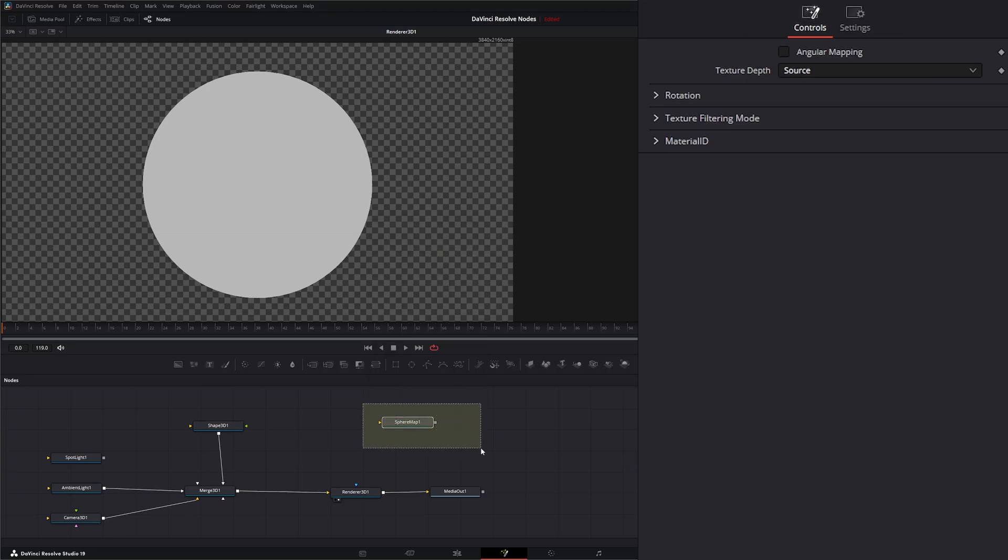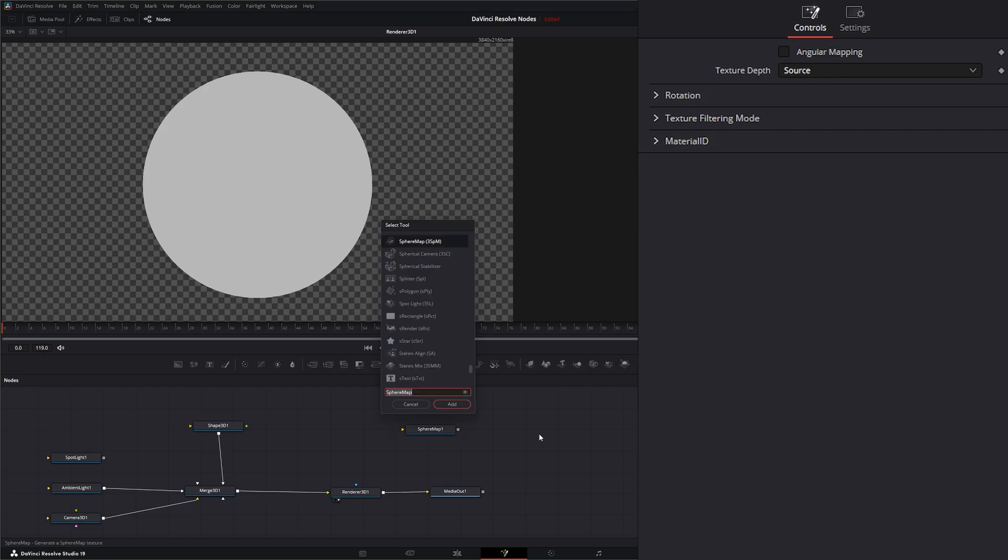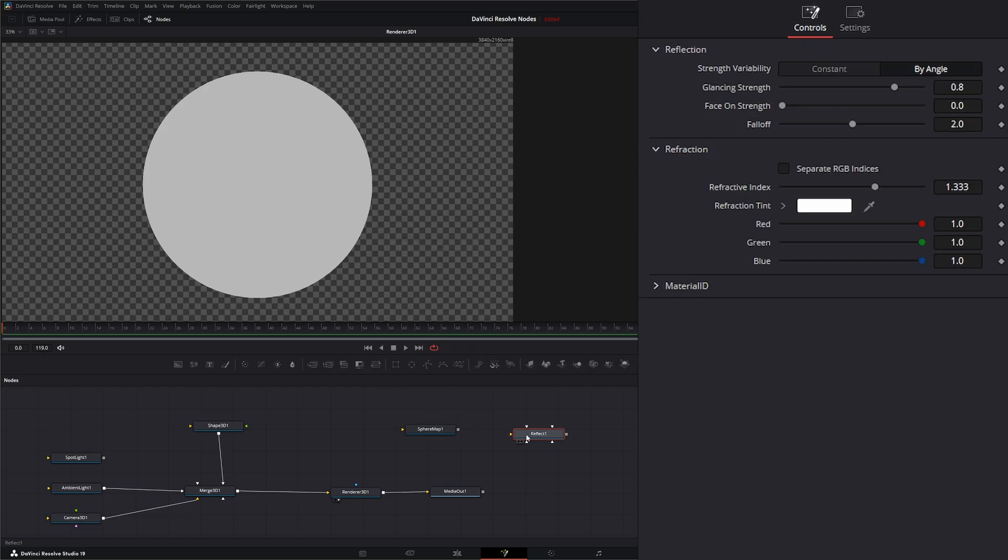Now in order to use this Sphere Map Node we also need the Reflect Node which I am not going to cover today but we're going to have to bring it in because this only works with the Reflect Node. So we're going to type Reflect, shift space, Reflect and bring in a Reflect Node.